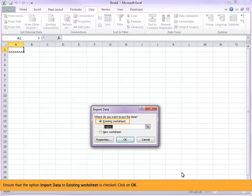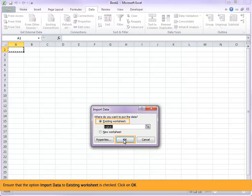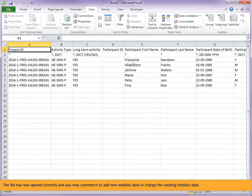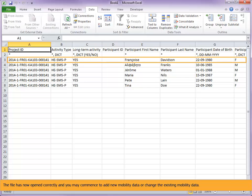Ensure that the option import data to existing worksheet is checked. Click on OK. The file has now opened correctly and you may commence to add new mobility data or change the existing mobility data.